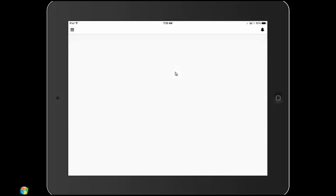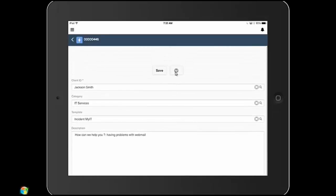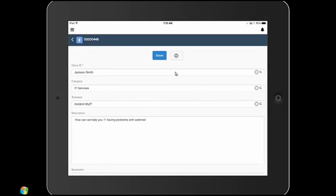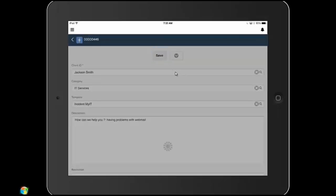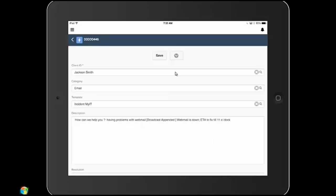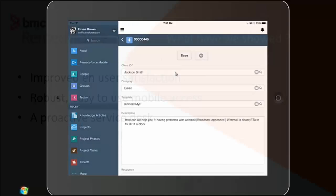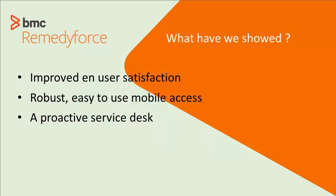So Emma's going to go ahead and attach it to the broadcast because when that broadcast closes, all incidents that are related to it will get closed as well. So when Jackson's on his email system at work, he's going to get an email when that broadcast closes, and so he knows that webmail is back up and running when he goes home that night. So Emma's pretty happy with that. She can go back and start looking at the rest of her queue.